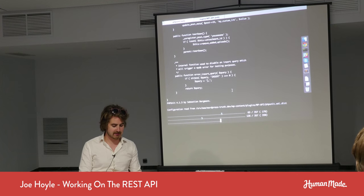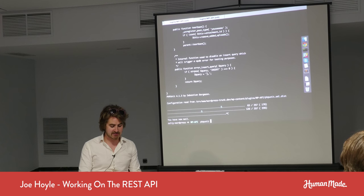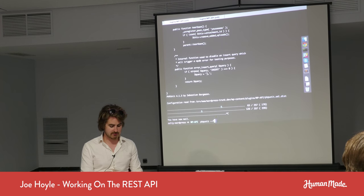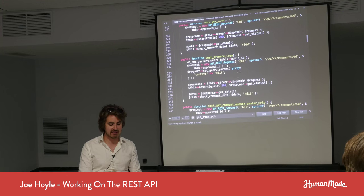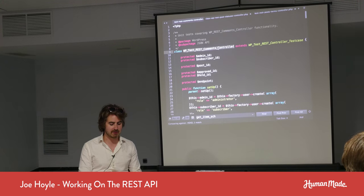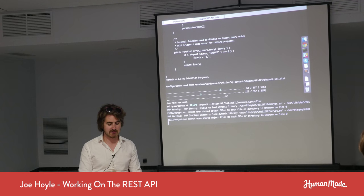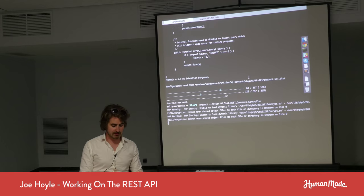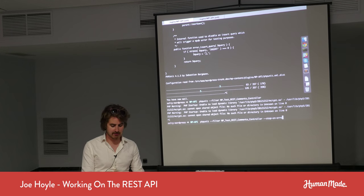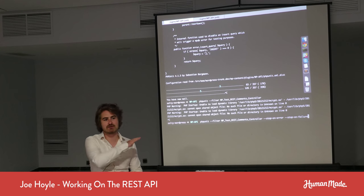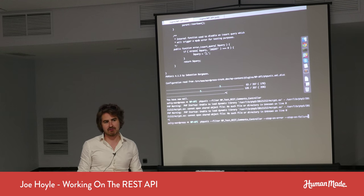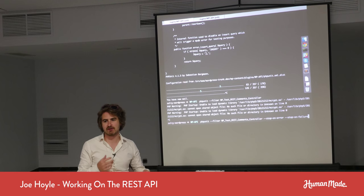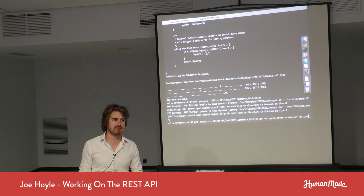A couple of PHPUnit tips: you can use --filter and type anything to only run matching tests — for example 'test_prepare_item' to run just those. You can also use --stop-on-error and --stop-on-failure so as soon as a test breaks, it exits and tells you what broke — otherwise you wait through the whole suite even though you saw one fail at the beginning.